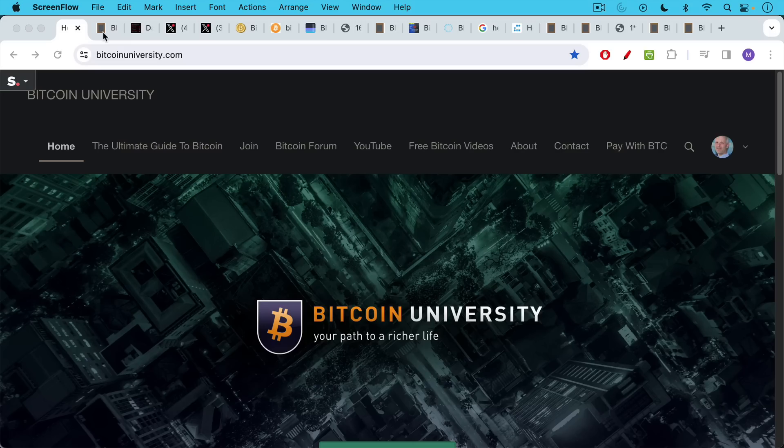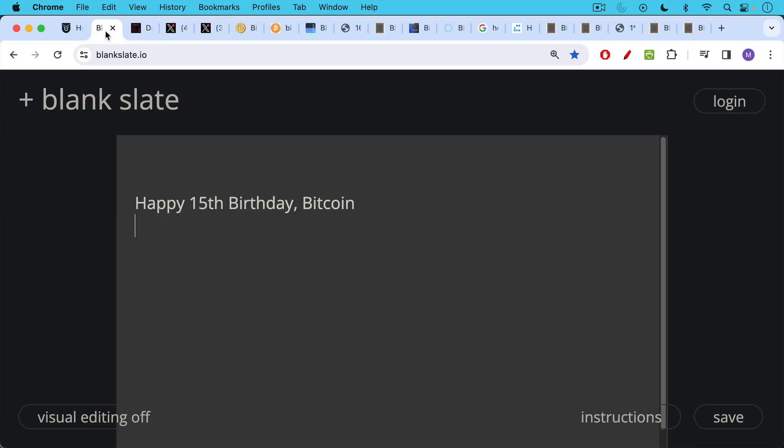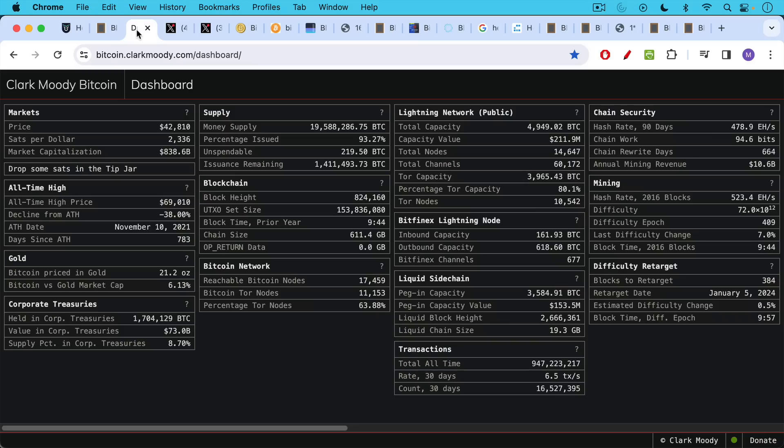This is Matthew Cratter from Bitcoin University, and today I wanted to make a video to wish Bitcoin a happy 15th birthday. It's been an amazing couple of years for Bitcoin.